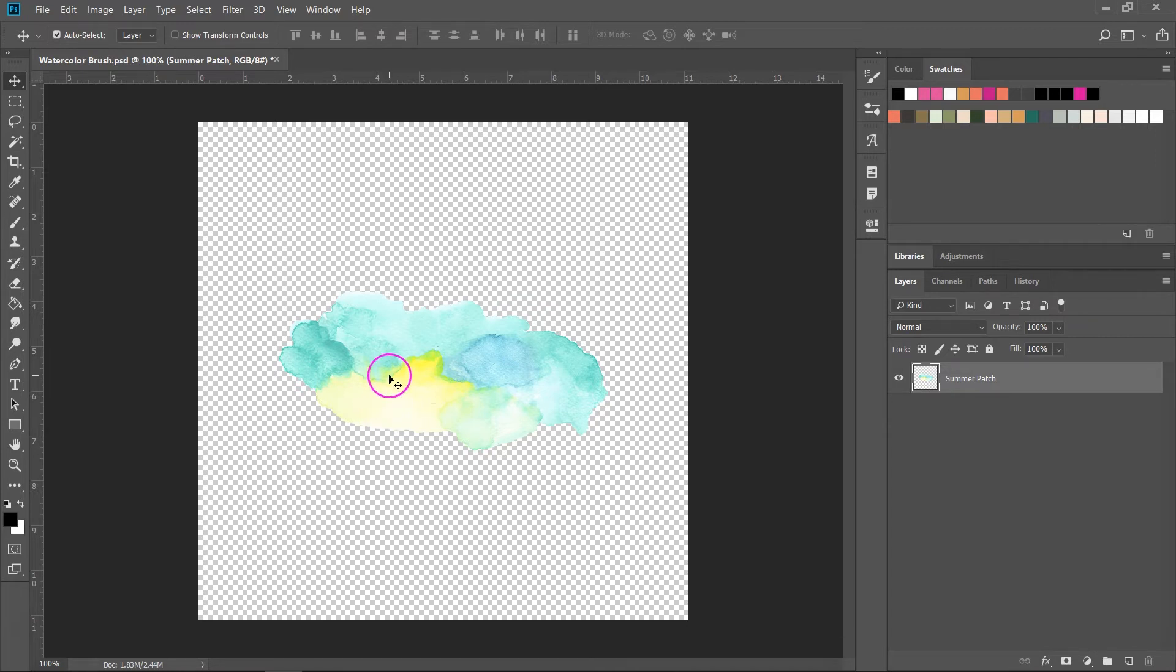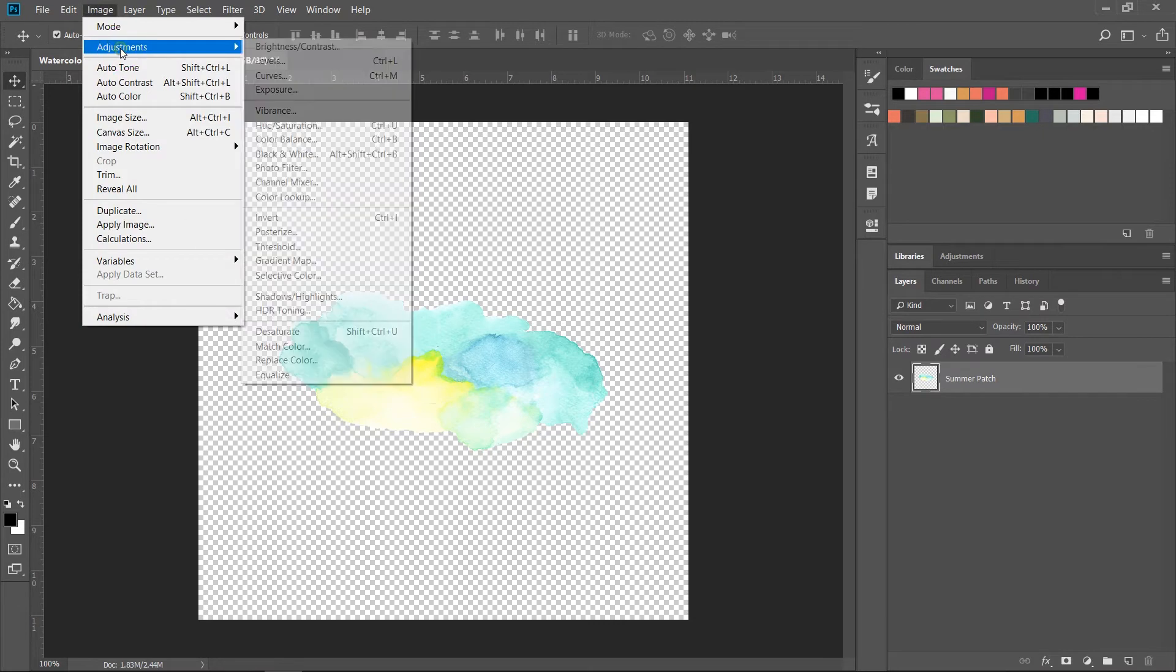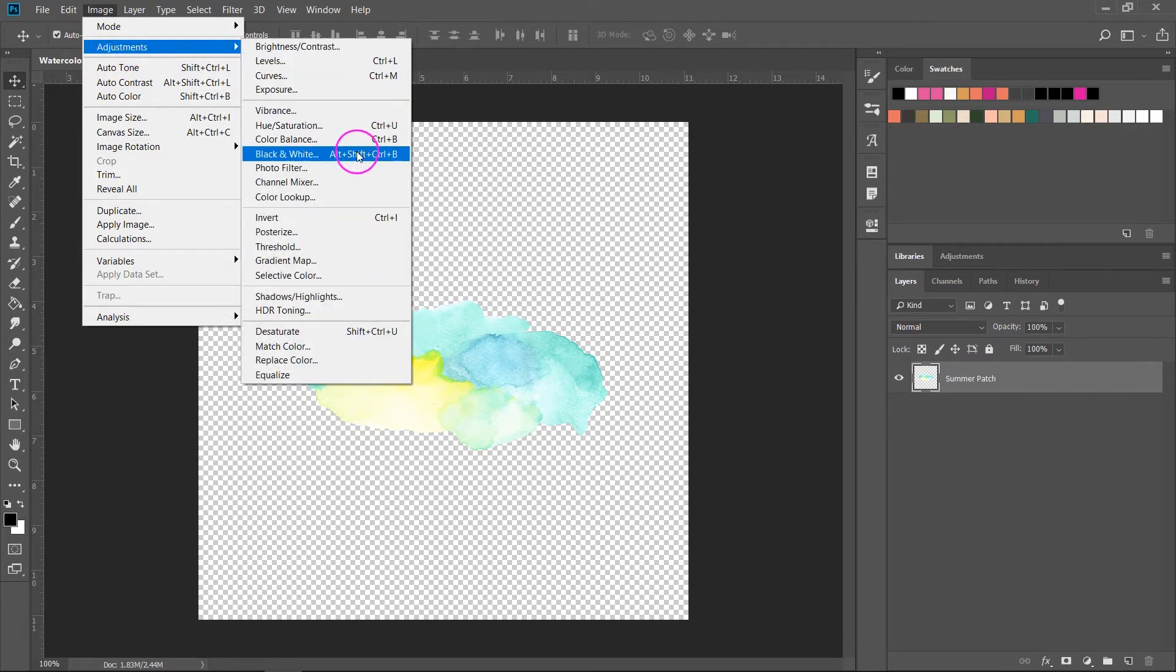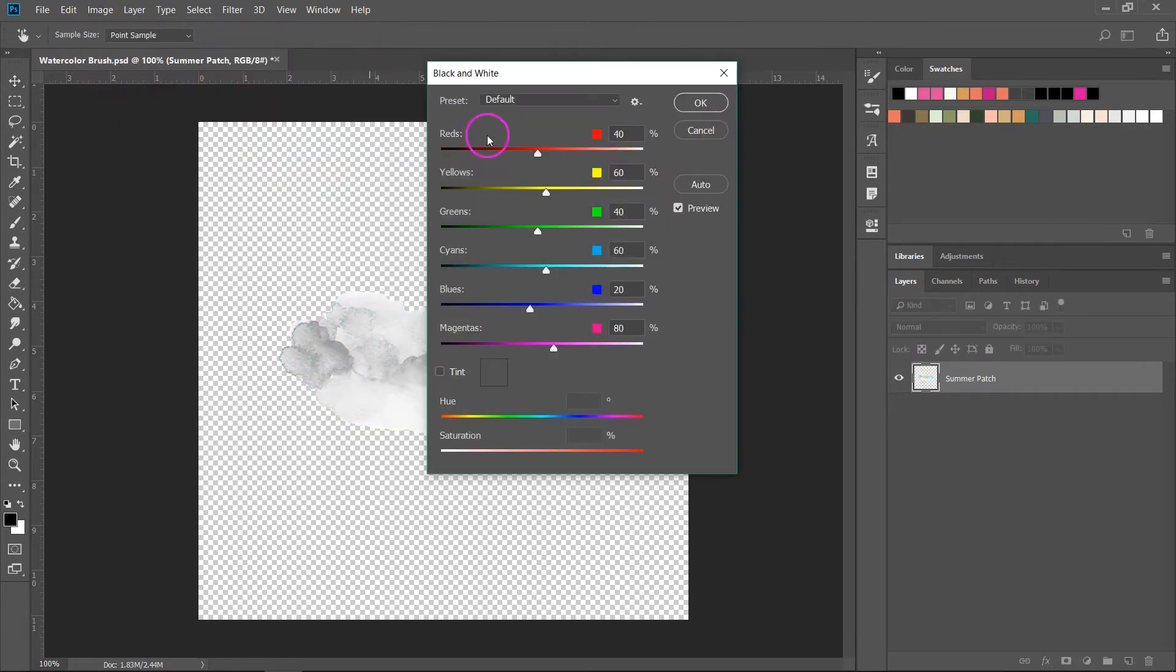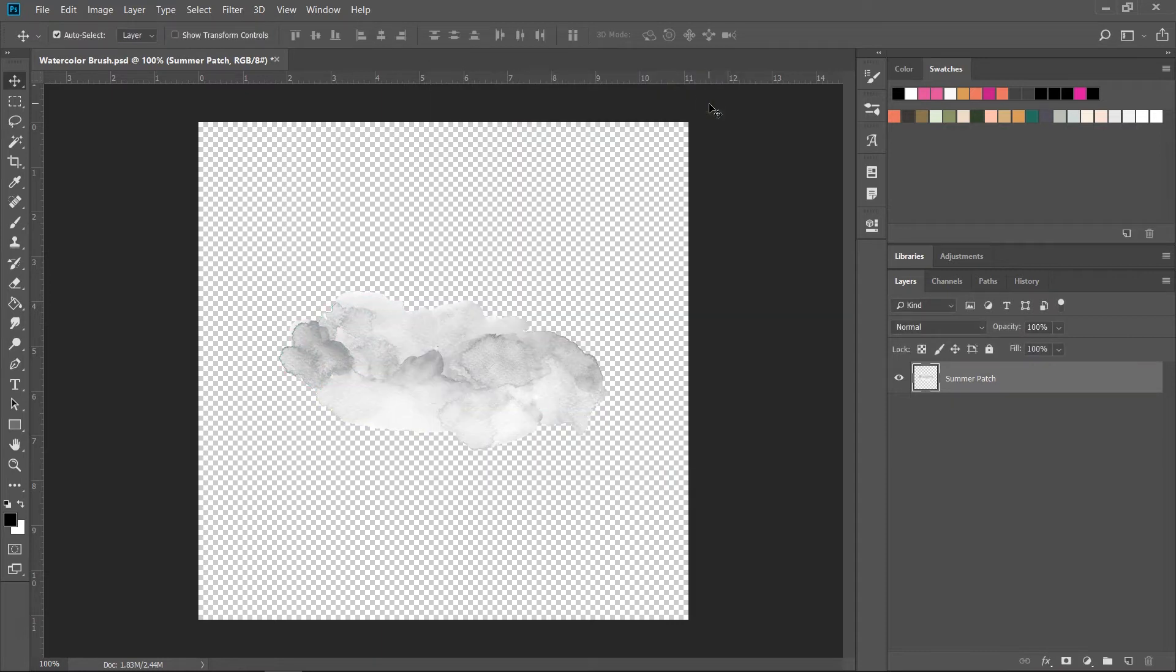So make sure your illustration is selected, then go to Image, Adjustment, Black and White and click OK to turn your illustration into a black and white illustration.